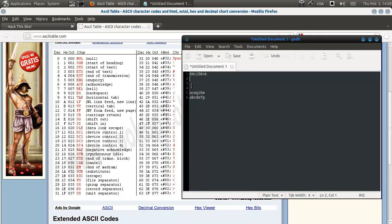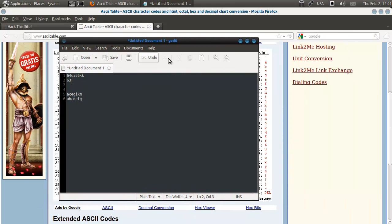The first one stays the same, so this remains 6. The next one goes 1 up, so this needs to go 1 down. So 1 down from 4 is 3. From C to E, that's 2 up, so we need to go 2 down from C. 2 down from C is A.